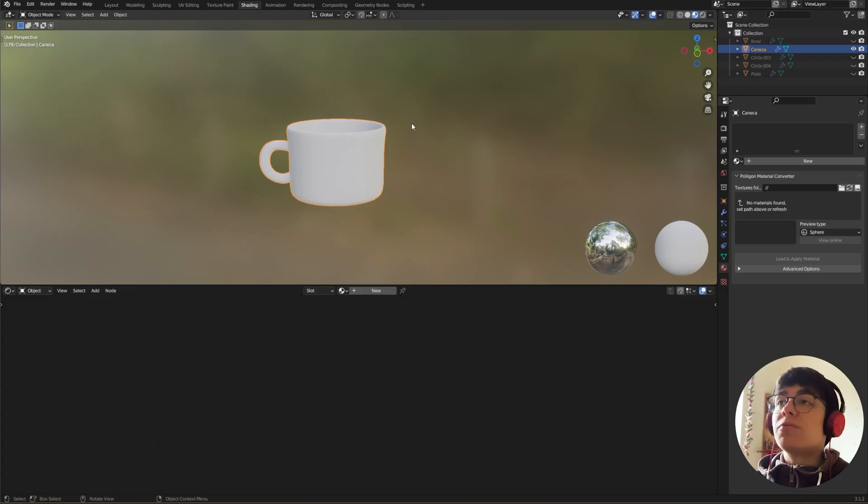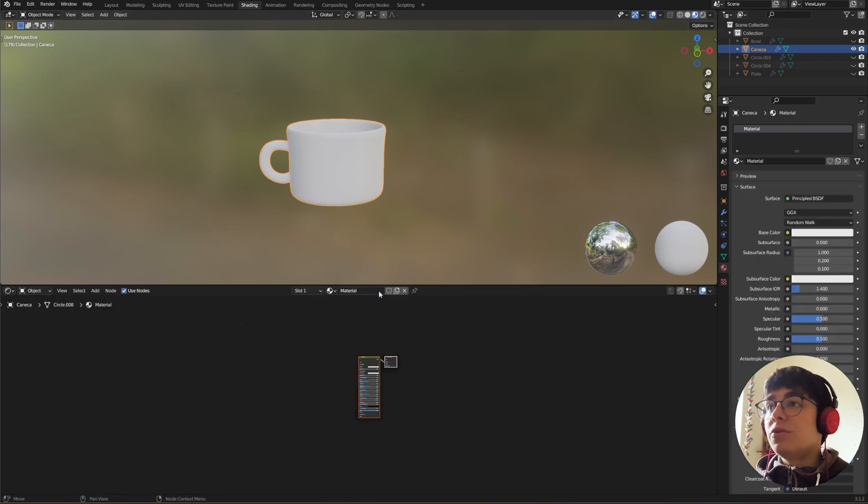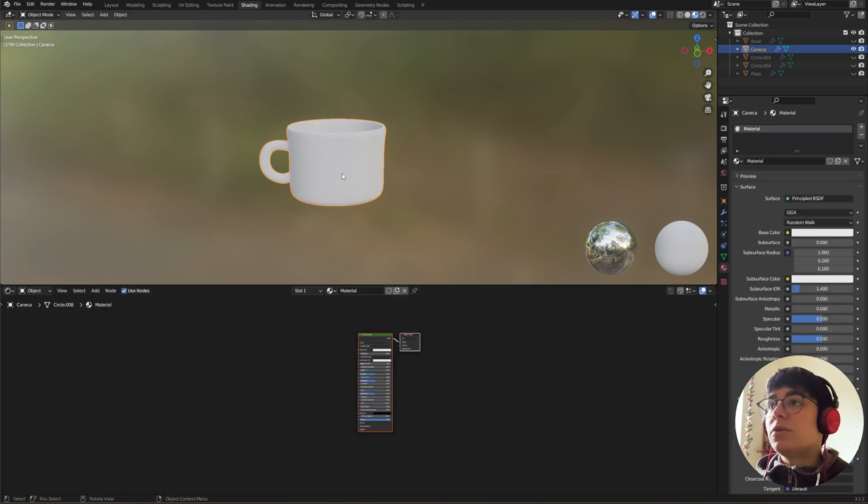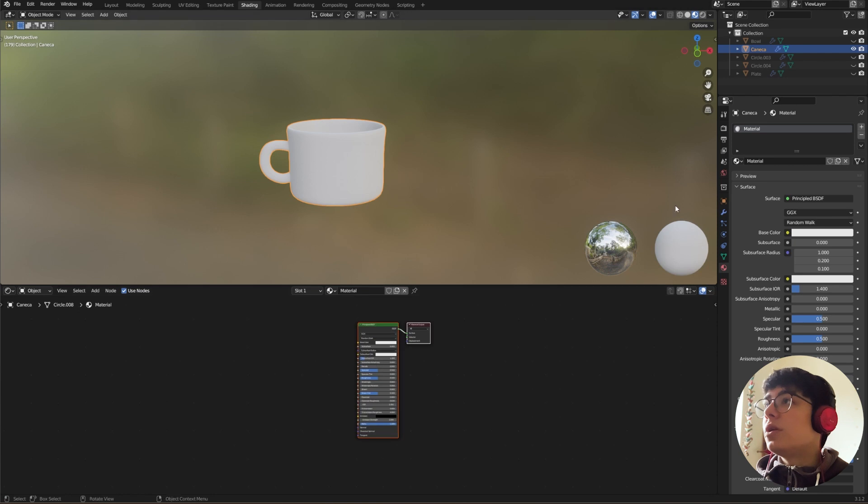Okay, so first I'm going to create a new material. I'm going to be using this little cup here and I'm going to call it clay.